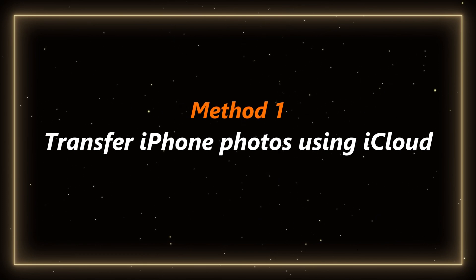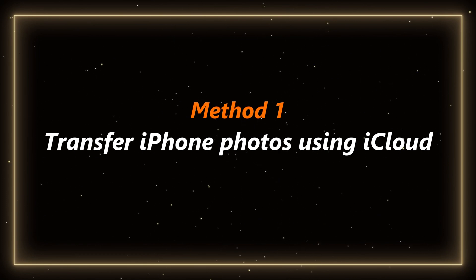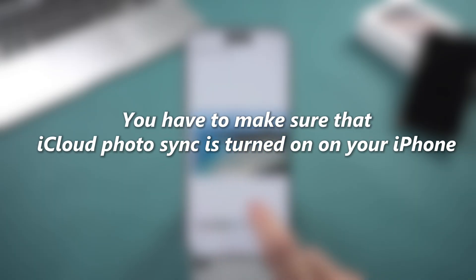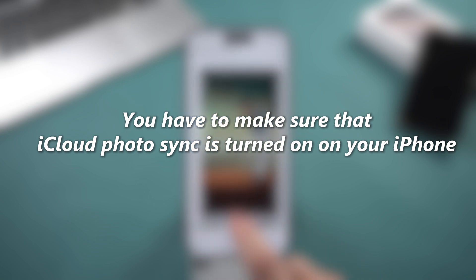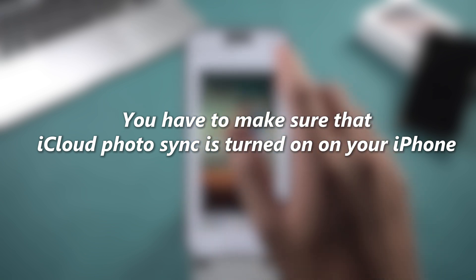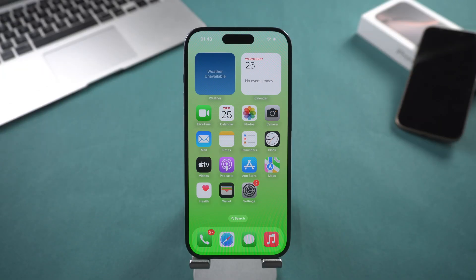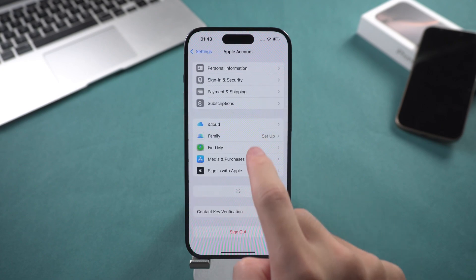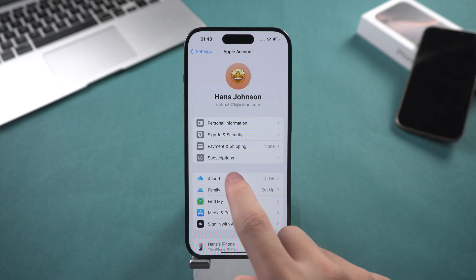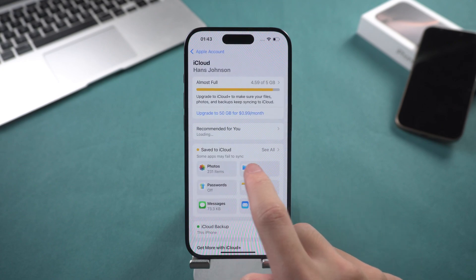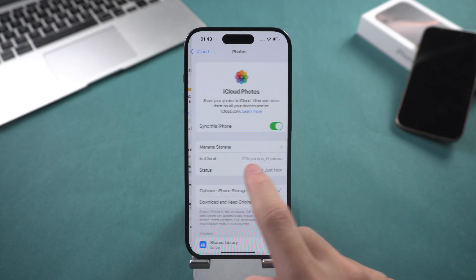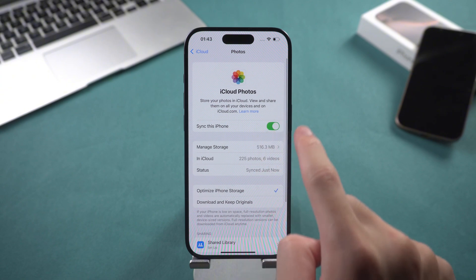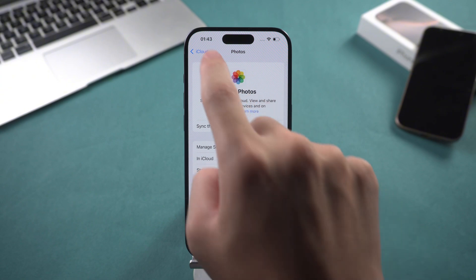Method 1: Transfer iPhone photos using iCloud. First, you have to make sure that iCloud Photo sync is turned on on your iPhone. Open Settings, click on your Apple ID and select iCloud. Go to the Photos option and make sure that iCloud Photo sync is turned on.